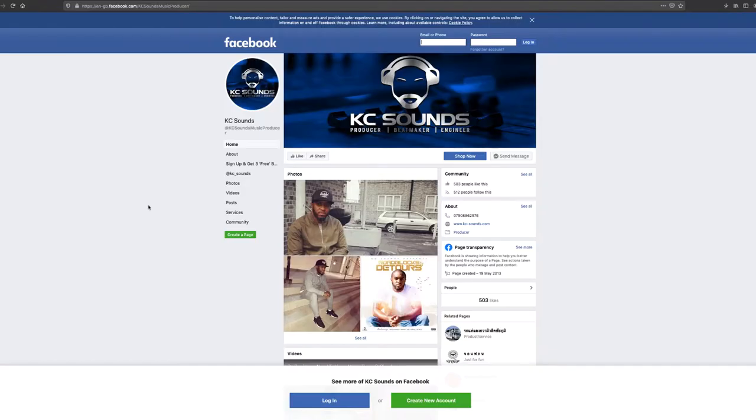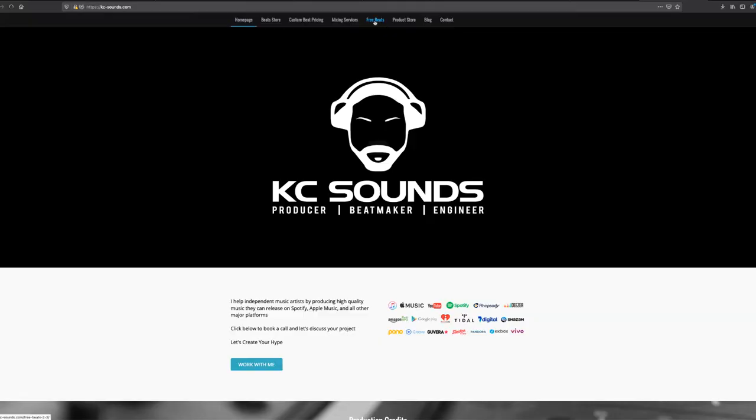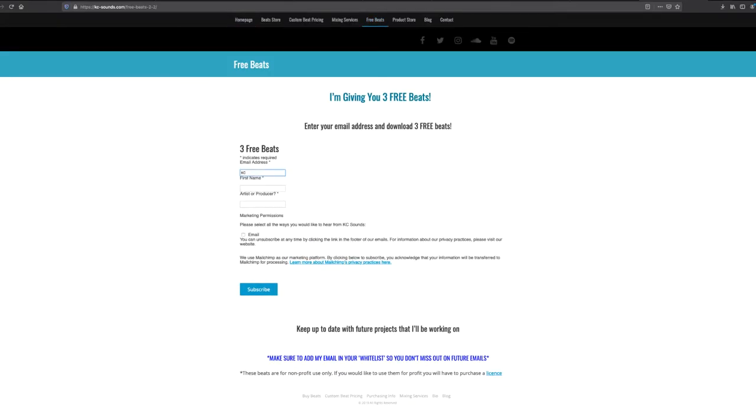How I've been building my mailing list is by giving out free beats. On my Facebook fan page there's a tab that says free beats. They just put their details in and I send the beats out. But make sure you stay on top of it because I've had a few subscribers and when I checked the links for the free beats, they were dead. It was a Google short link — I think Google's short links are dead now.